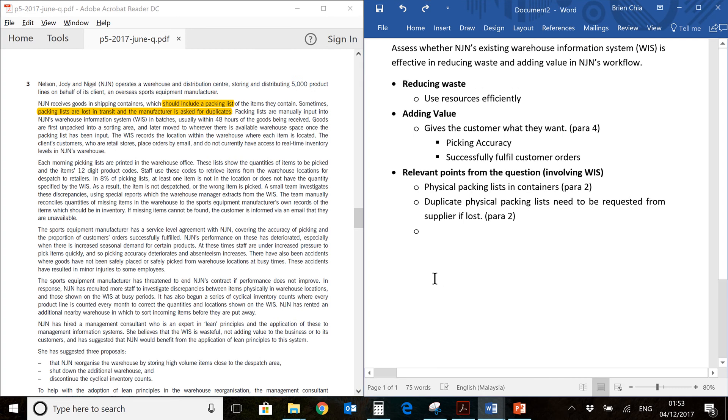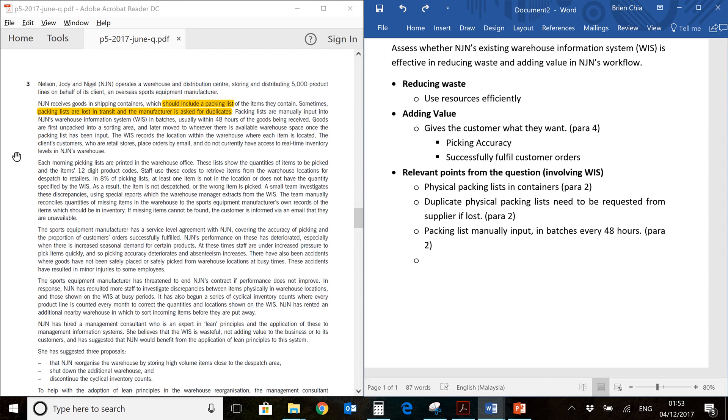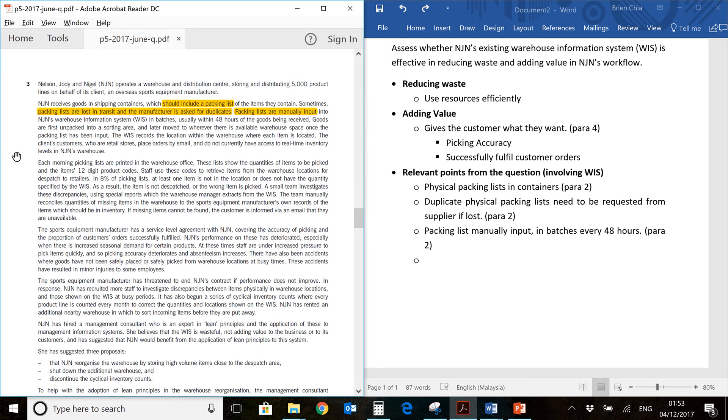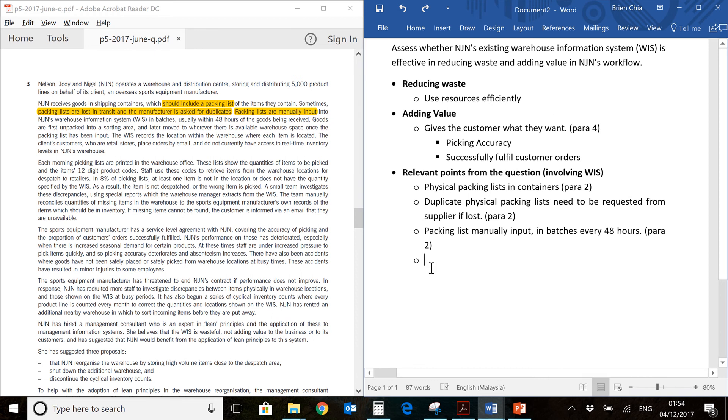Here you have the next line item, which would be the packing list is manually input into the WIS every 48 hours. You would find that over here. One good thing to remember about P5 is whenever you see the words manually input, that is always a chance for human error, especially for something which is as repetitive as inventory management. Humans might be tired, they will make mistakes. And it's only done once every 48 hours. That means you have 48 hours where you do not know what you have. That's something to keep in mind when we answer the question.